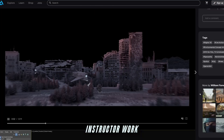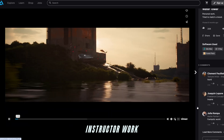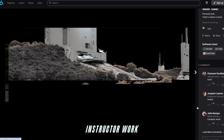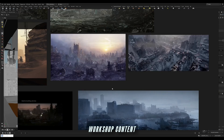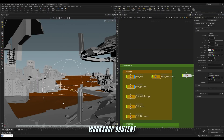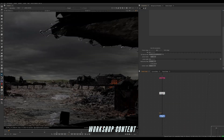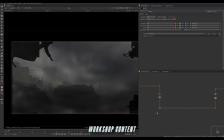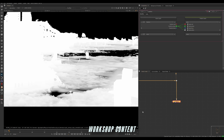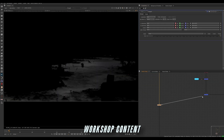The purpose of this tutorial is to show what we can do, and what we actually do in the generalist department at ILM, and just overall in production where we mix CG and DMP — DMP being digital matte painting. Those two departments are very important in terms of getting shots ready, especially establishing an environment shot.